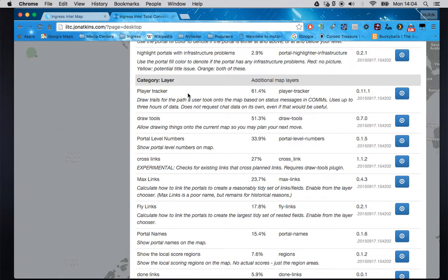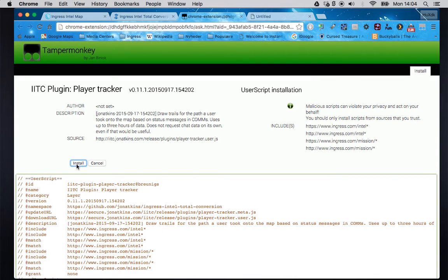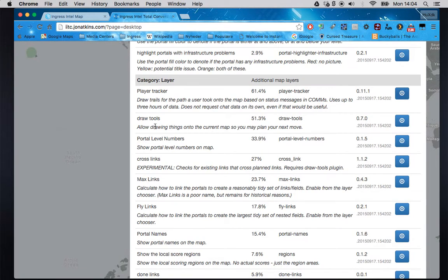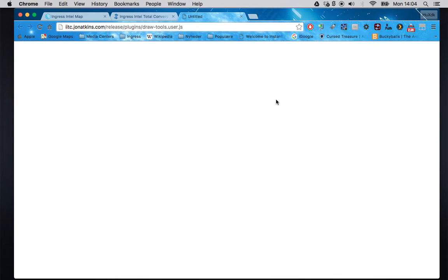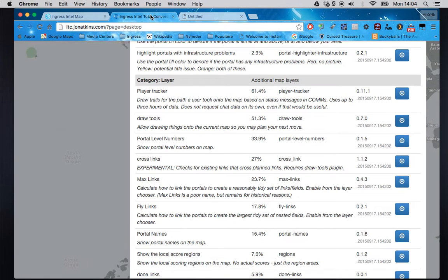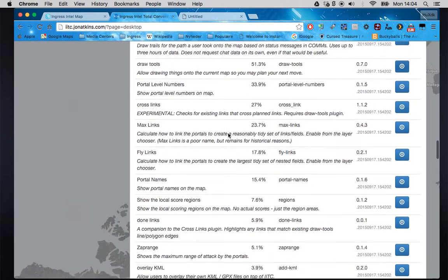Looking further down: highlighters aren't that important to me. Layer player tracker — some people like it, some people think it's a problem. I'll install it. It doesn't really give you all the information you get in stock Intel, just gives a graphical representation. Draw tools — in my opinion those three are the bare minimum you need.